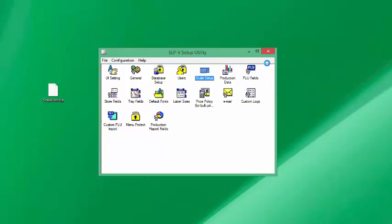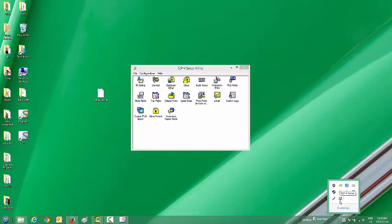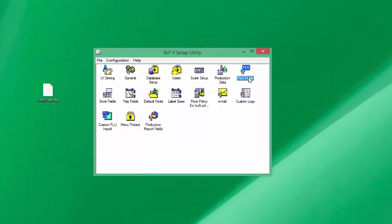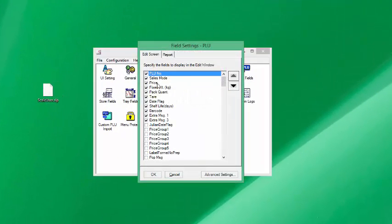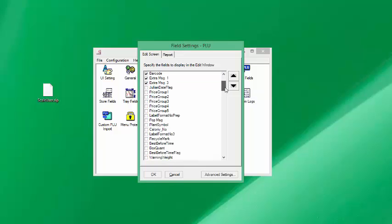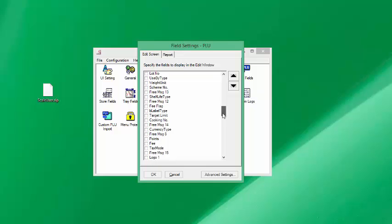Now that we've created the scale we're going to exit the setup utility. The SLPV monitoring software is going to run in the background — you'll see the SLPV server icon, and you can also see the X indicating that we're not communicating to the scale. Before we run SLPV, I'm going to go into PLU Fields and determine a few extra fields I'd like to see in the software. In Canada we generally don't use fixed weight, so I'm going to uncheck that flag. I'll also look for the Department and Group flag.